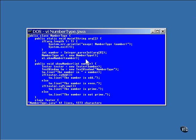The main line of the outer class accepts an integer on the command line. A new object of the number type class is created and the show number method is called. The show number method here creates a new tester object.